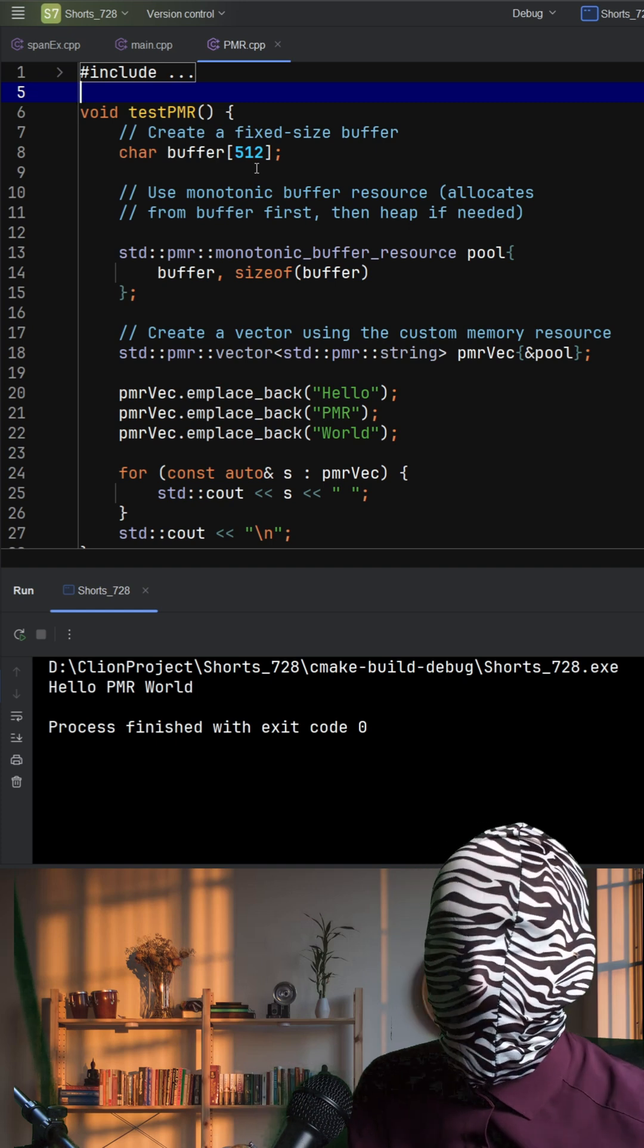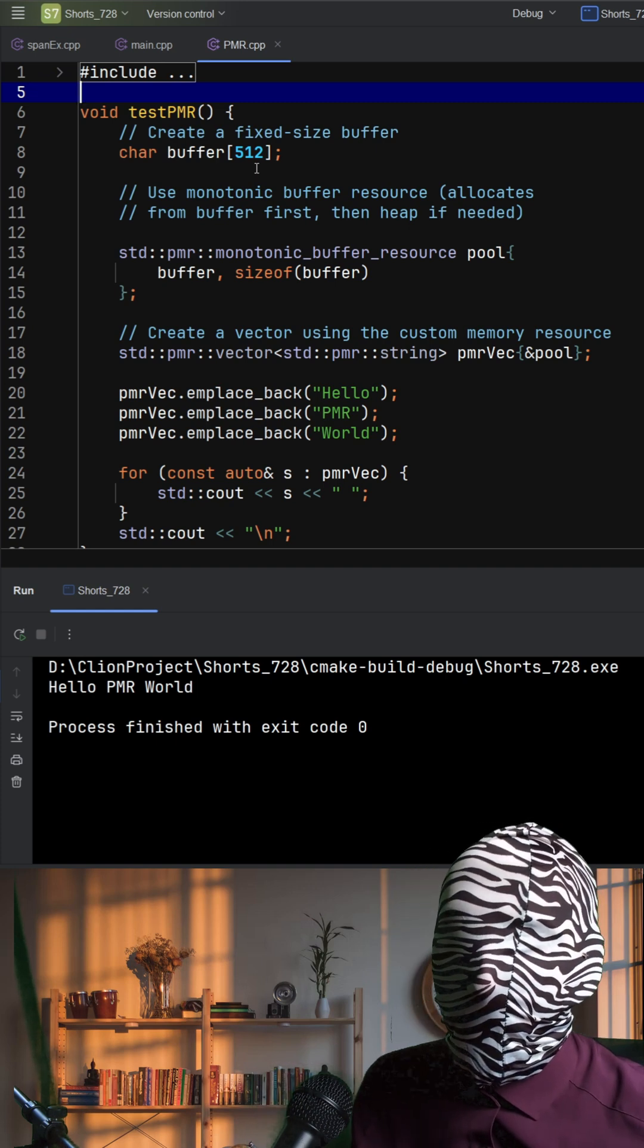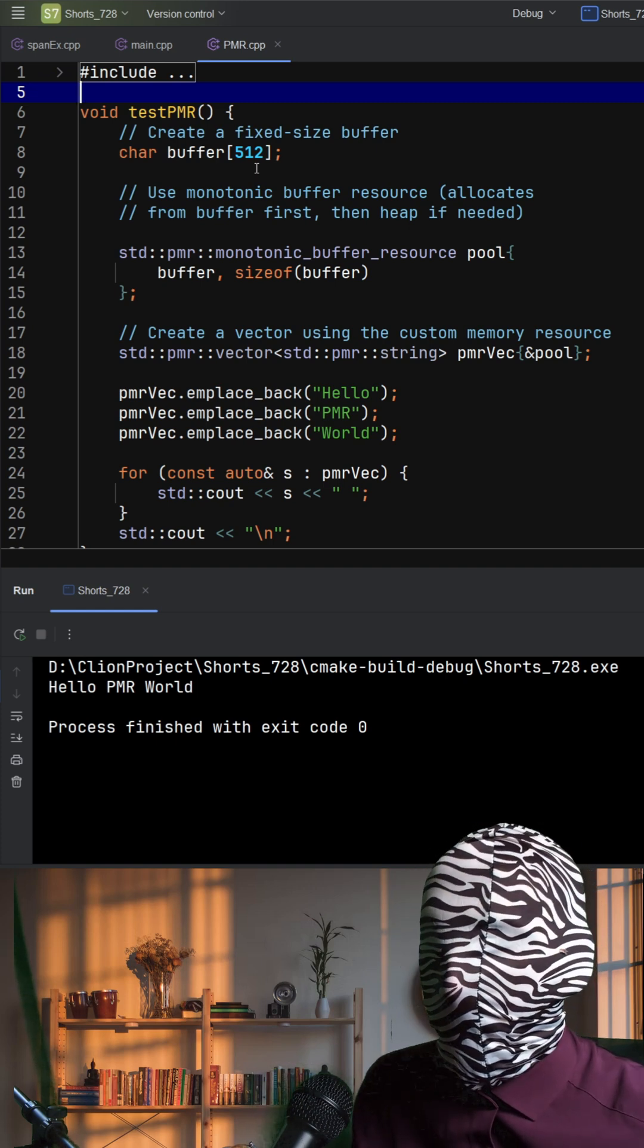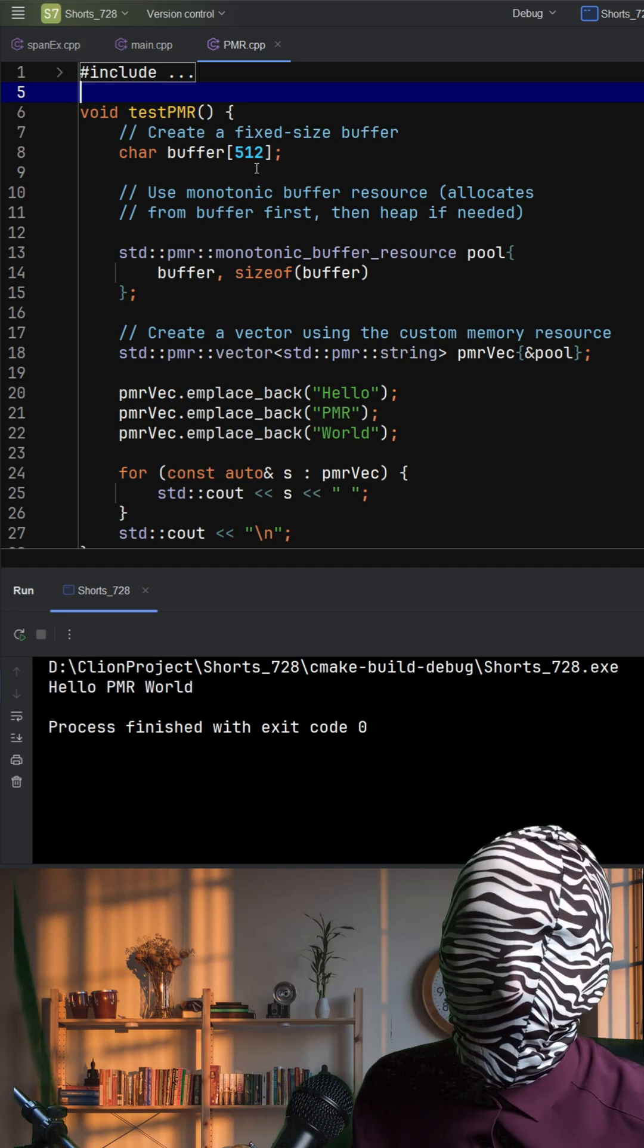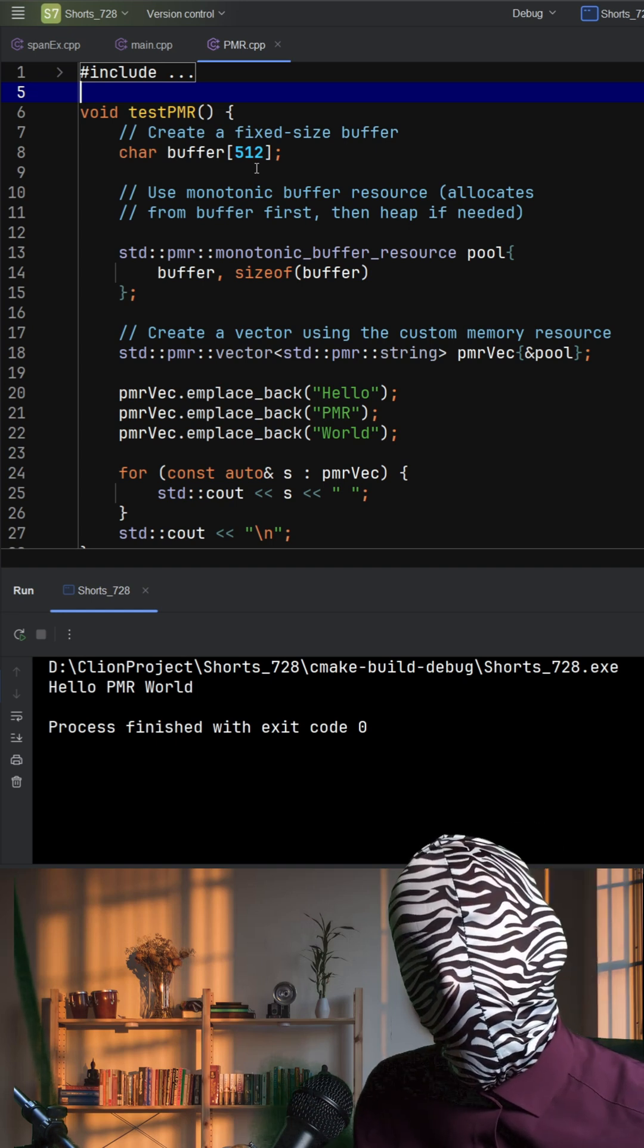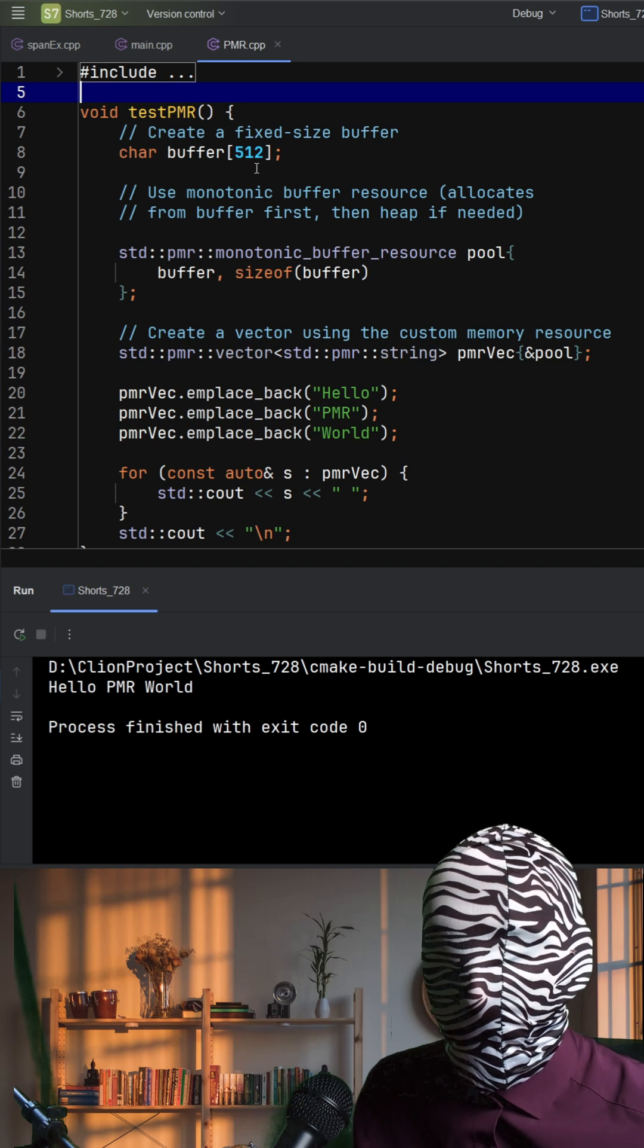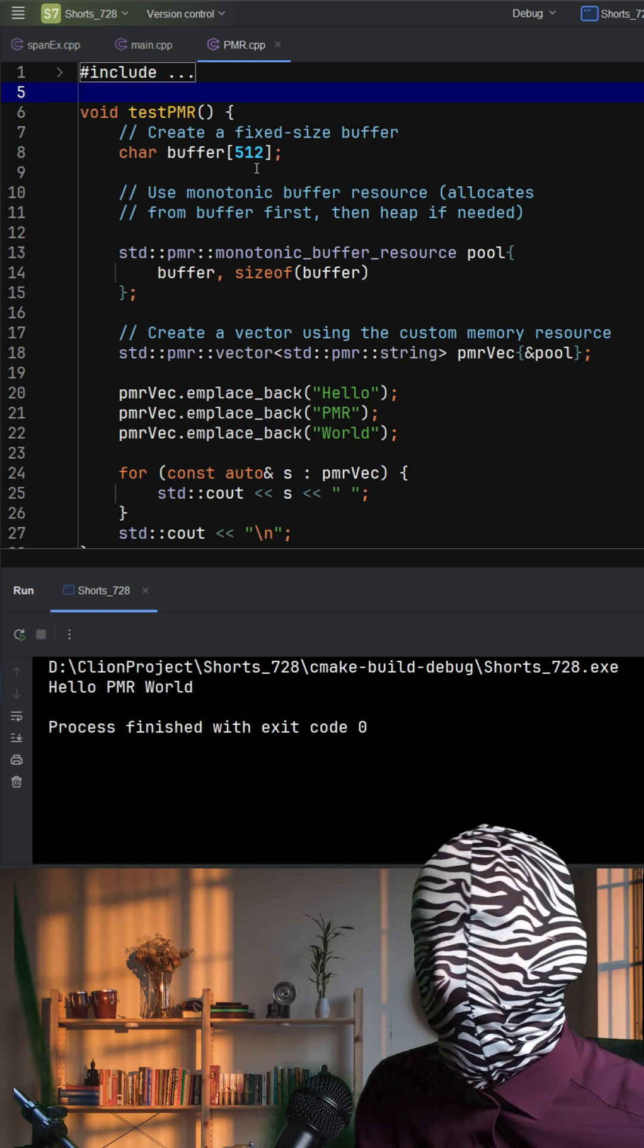PMR doesn't change how you write code; it just changes how memory gets allocated under the hood. If you want the speed of custom allocators without the pain of writing them from scratch, PMR gives you modern, flexible tools to do exactly that.